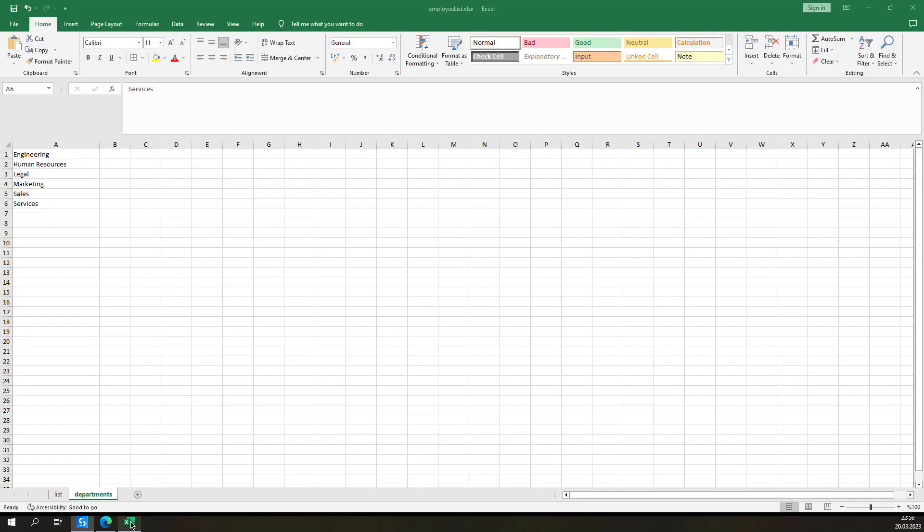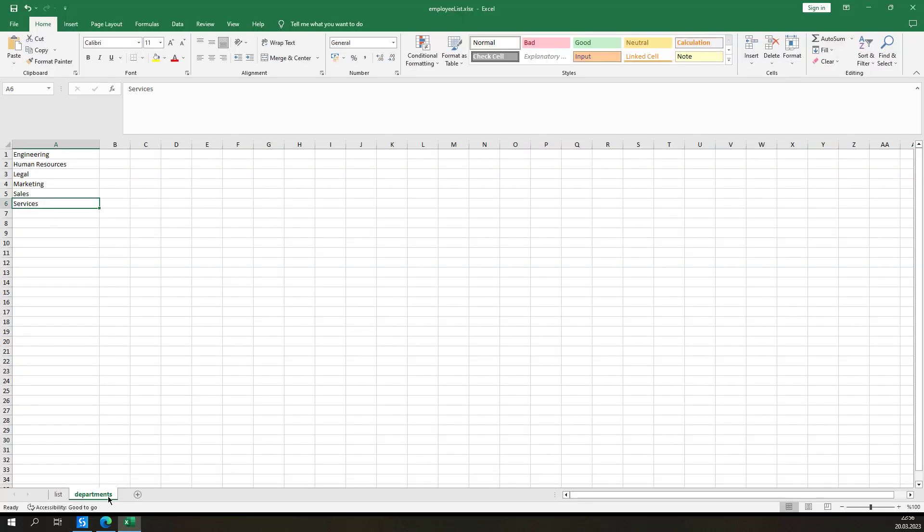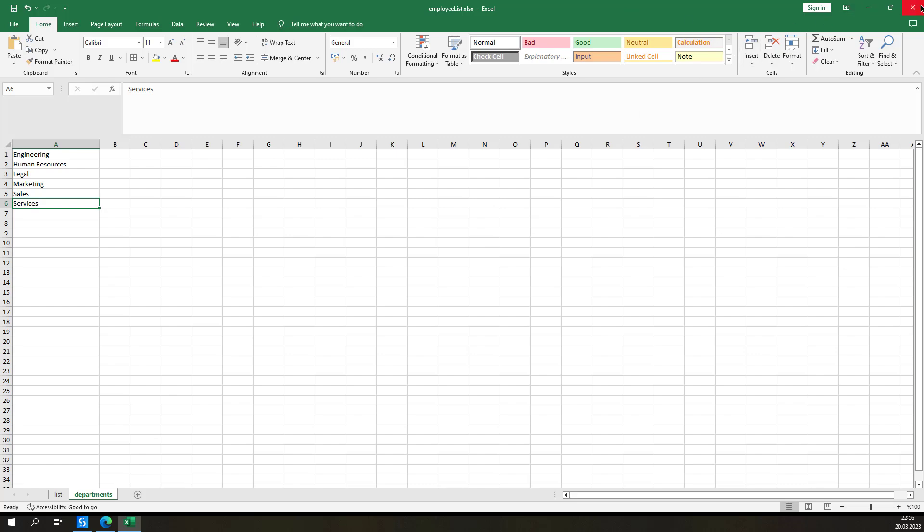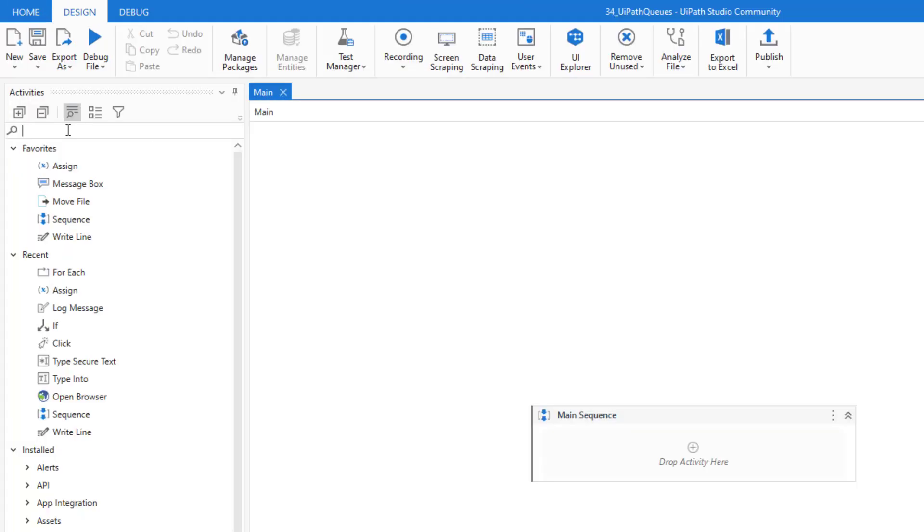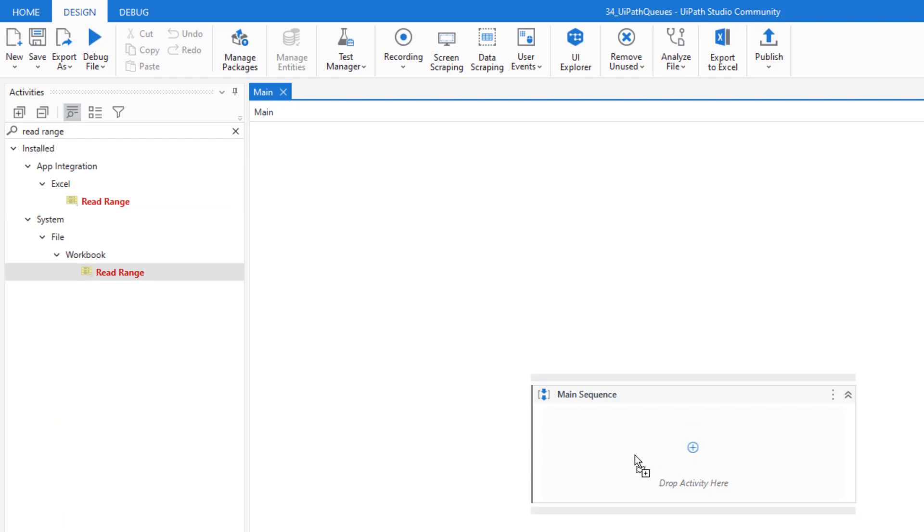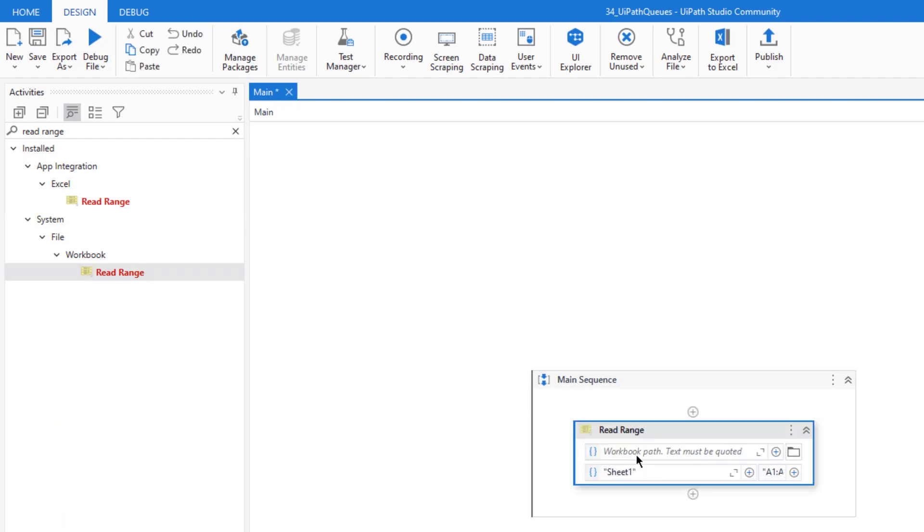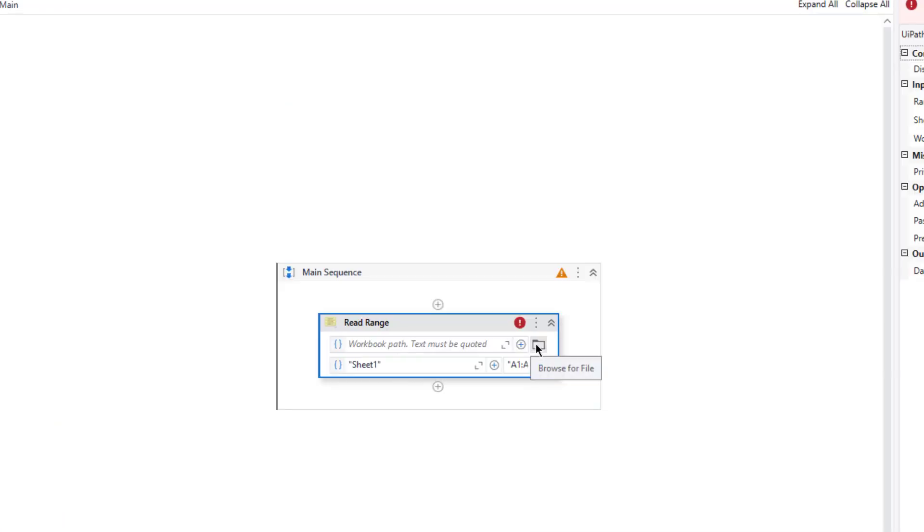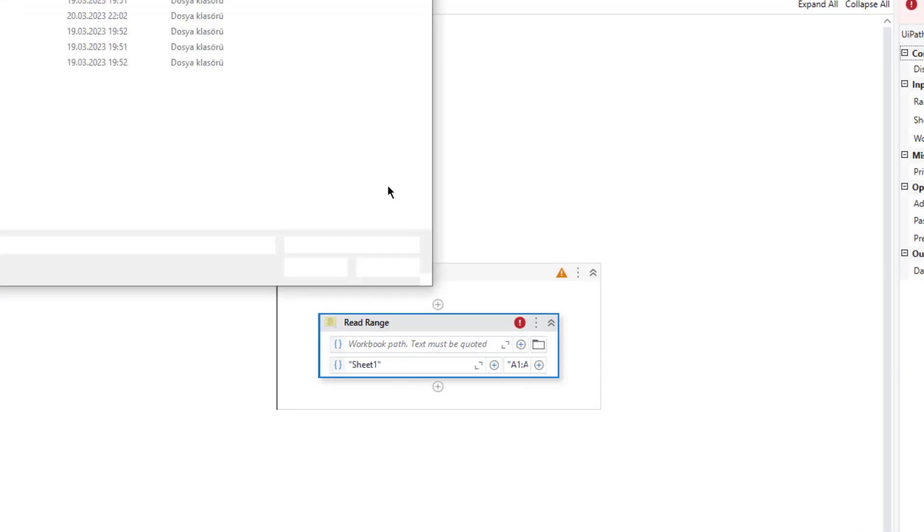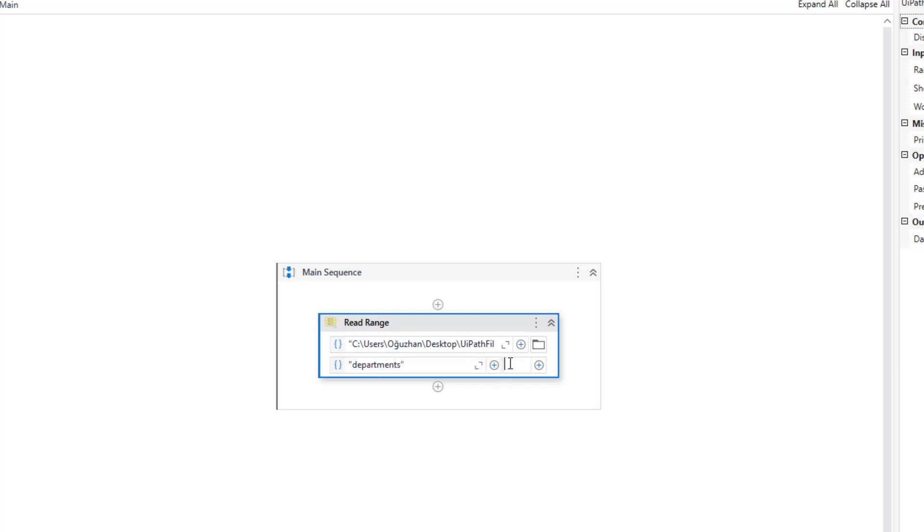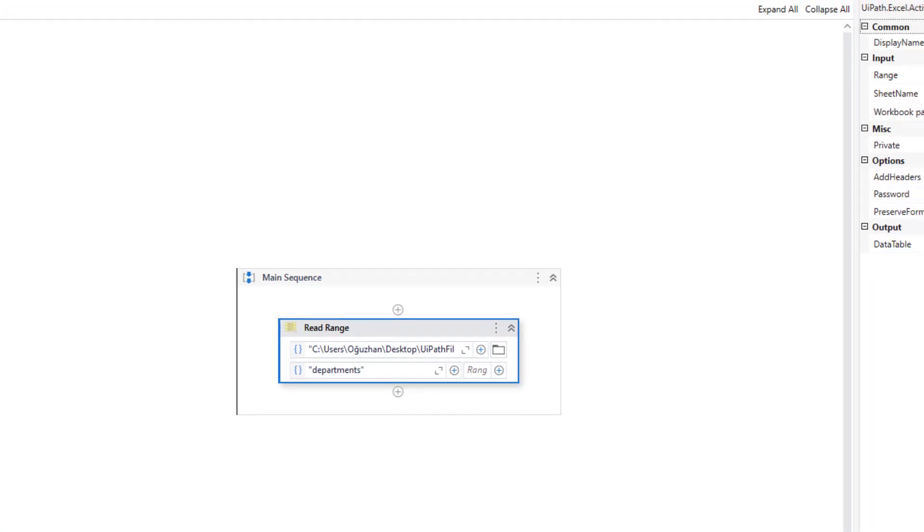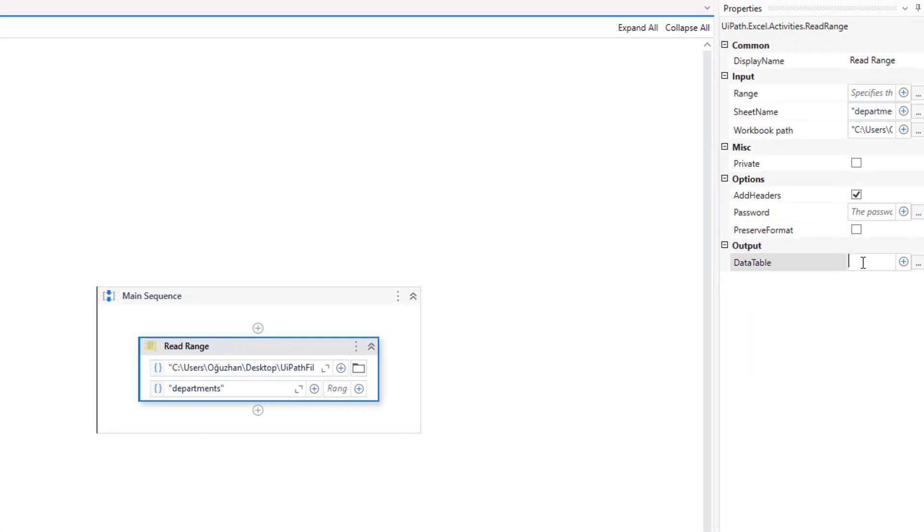The first thing that we have to do is to read this departments sheet. Let me close this Excel file and search for Read Range. I am going to use this workbook activity. Here I can select my file and my sheet name will be Departments. I need to delete this range and assign it to the data table which will be DT Departments.